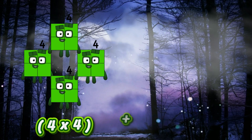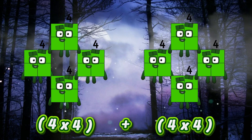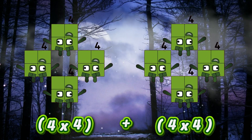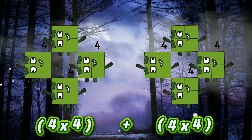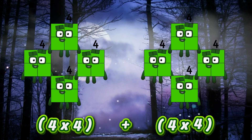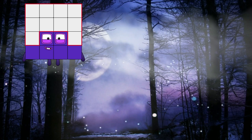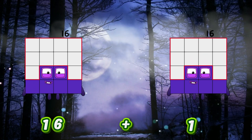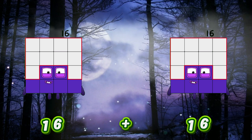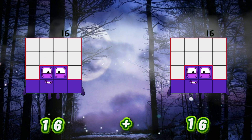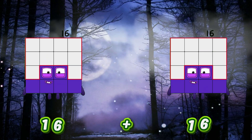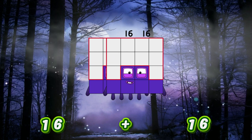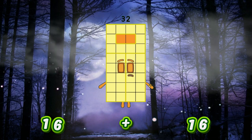4x4 plus 4x4. It's also the same as 16 plus 16, and it equals 32.